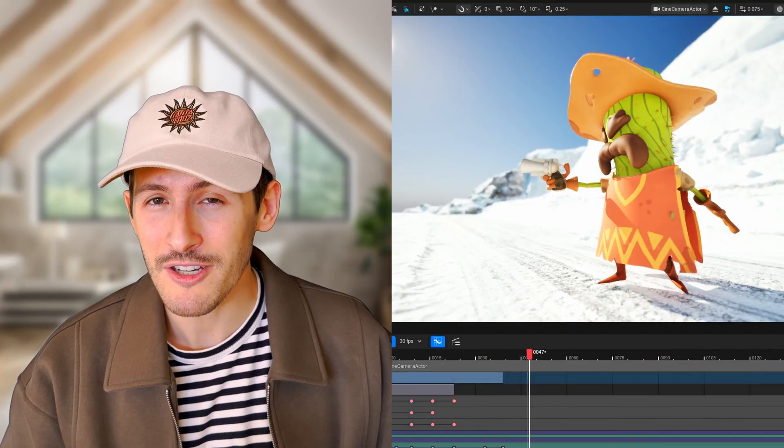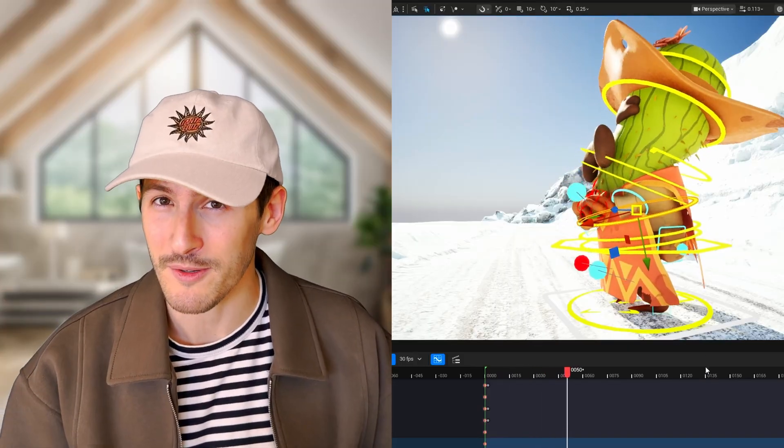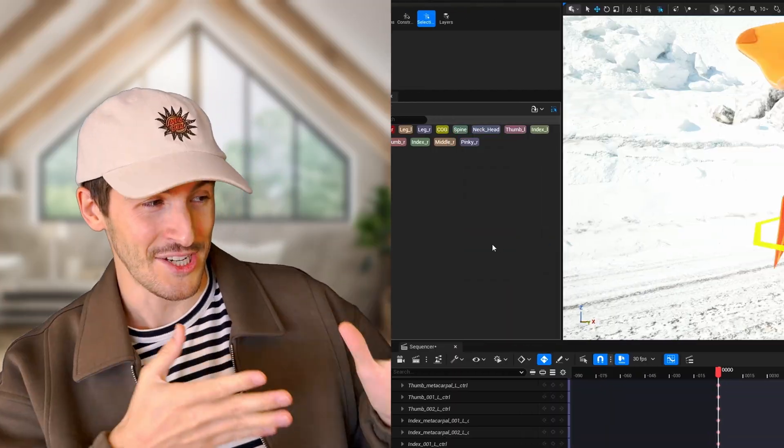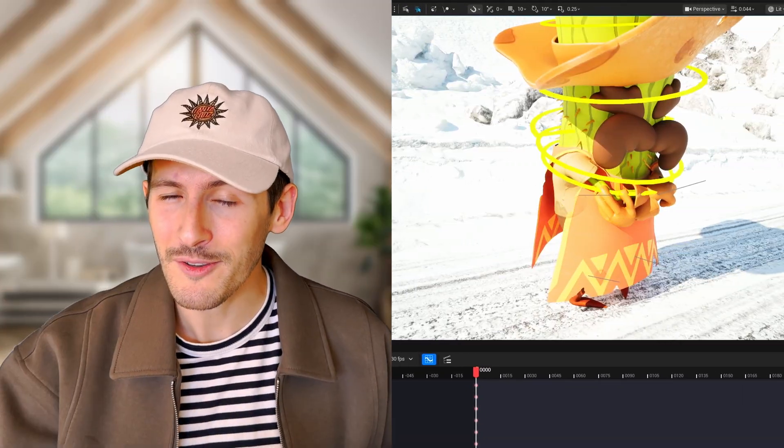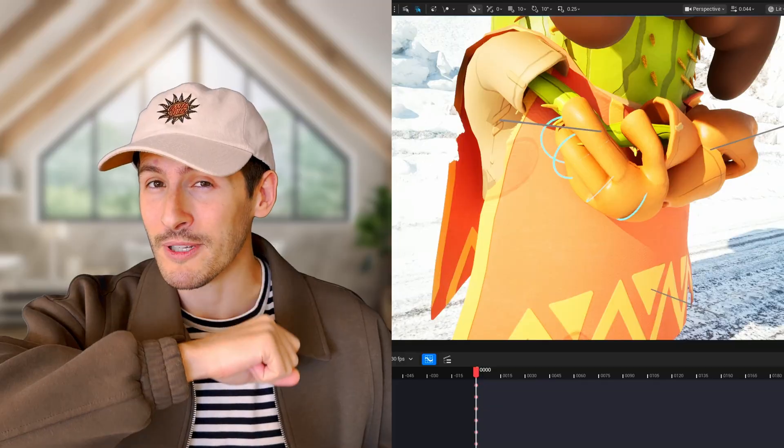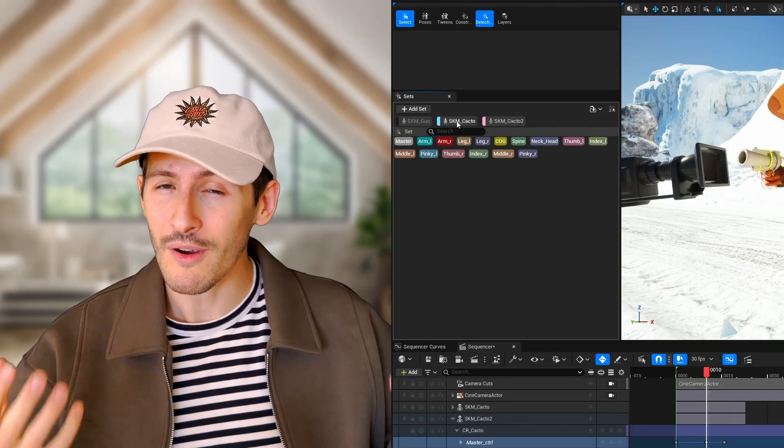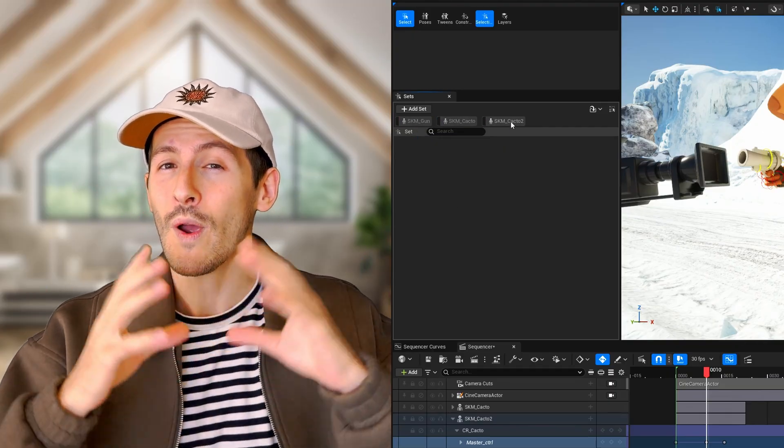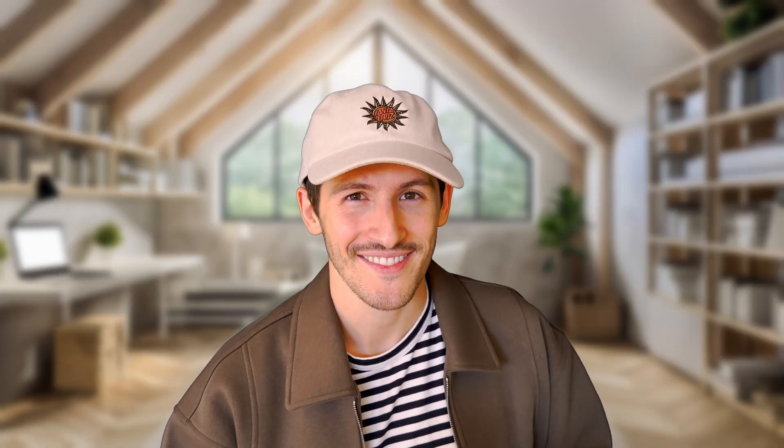Today, we're jumping back into animation with something fresh and super useful: selection sets. If you're an animator, you're gonna love this one. It's a simple but powerful new feature that makes your workflow in Unreal way faster and smoother. So let's dive right in and see how it works.